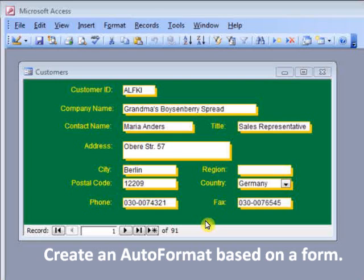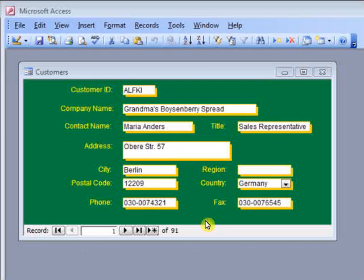Having created this form in Access and designed it with my own colors, I want to create an auto-format which I will then apply to all other forms.